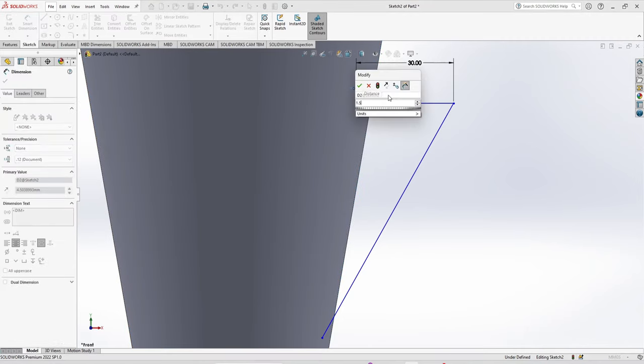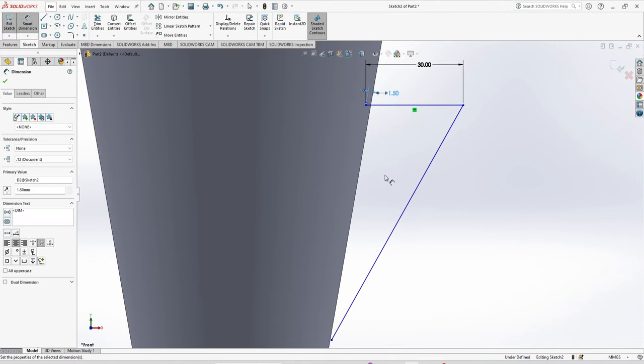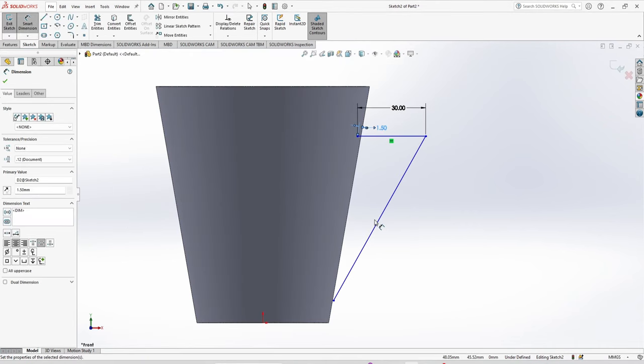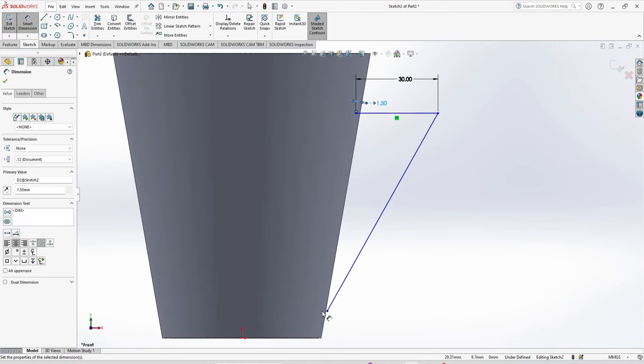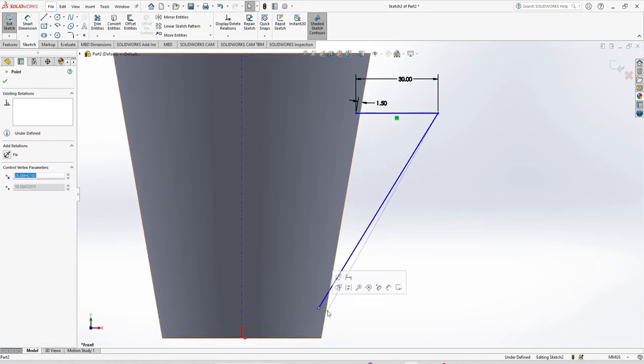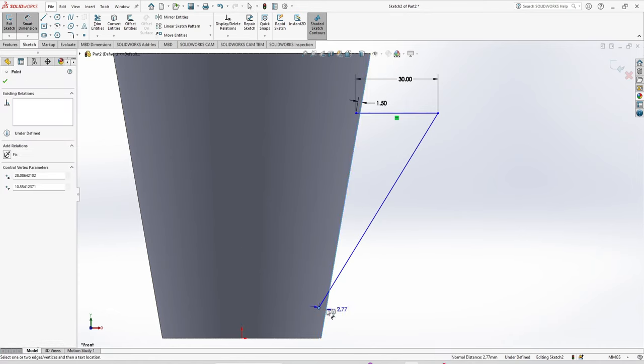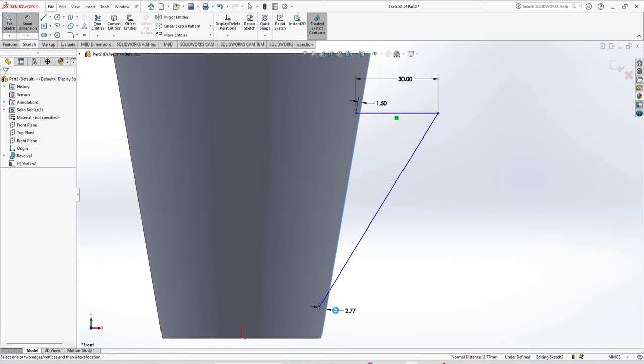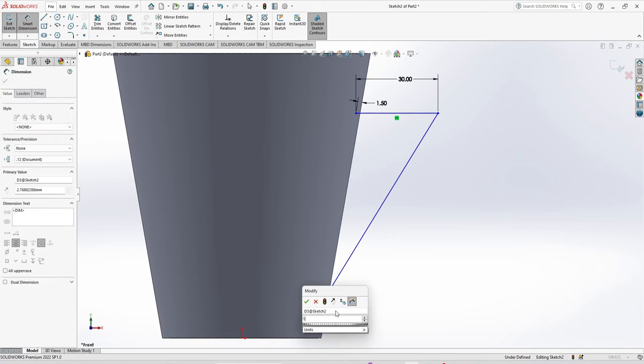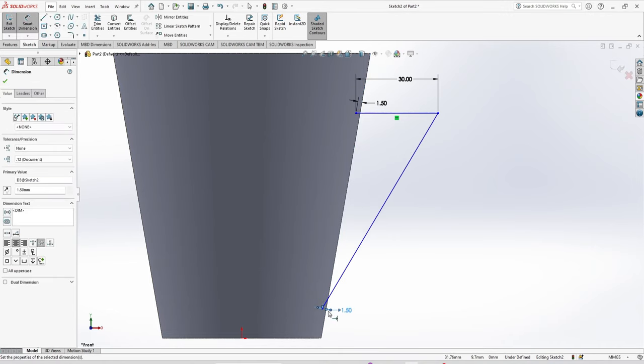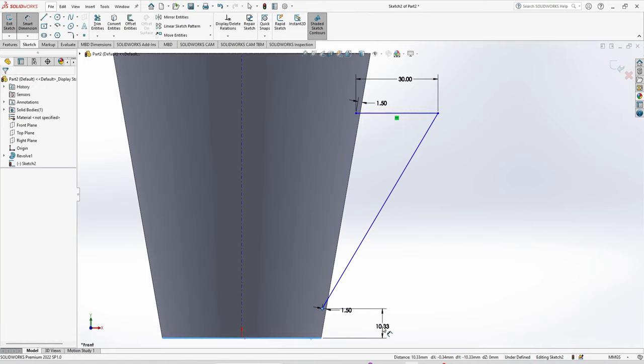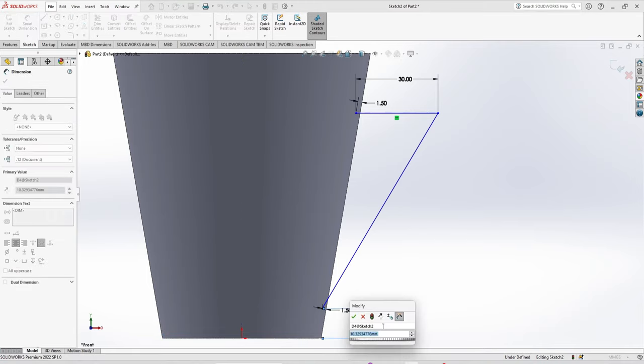Smart dimension again. Same here to here distance is 1.5 mm. Distance between this point and the bottom, this distance is 17 mm.